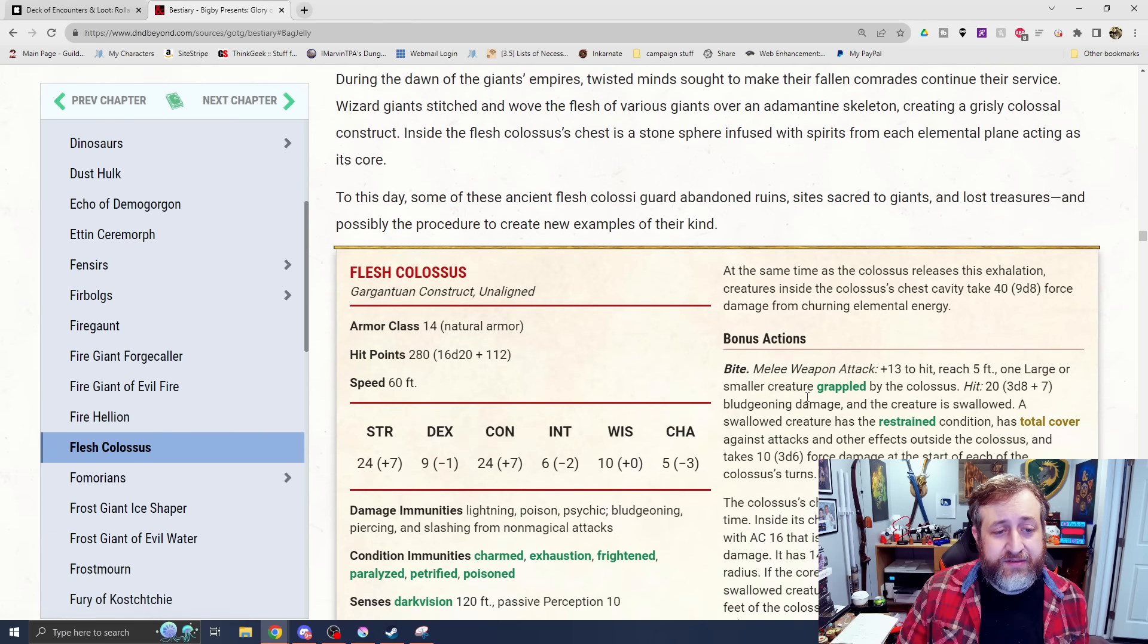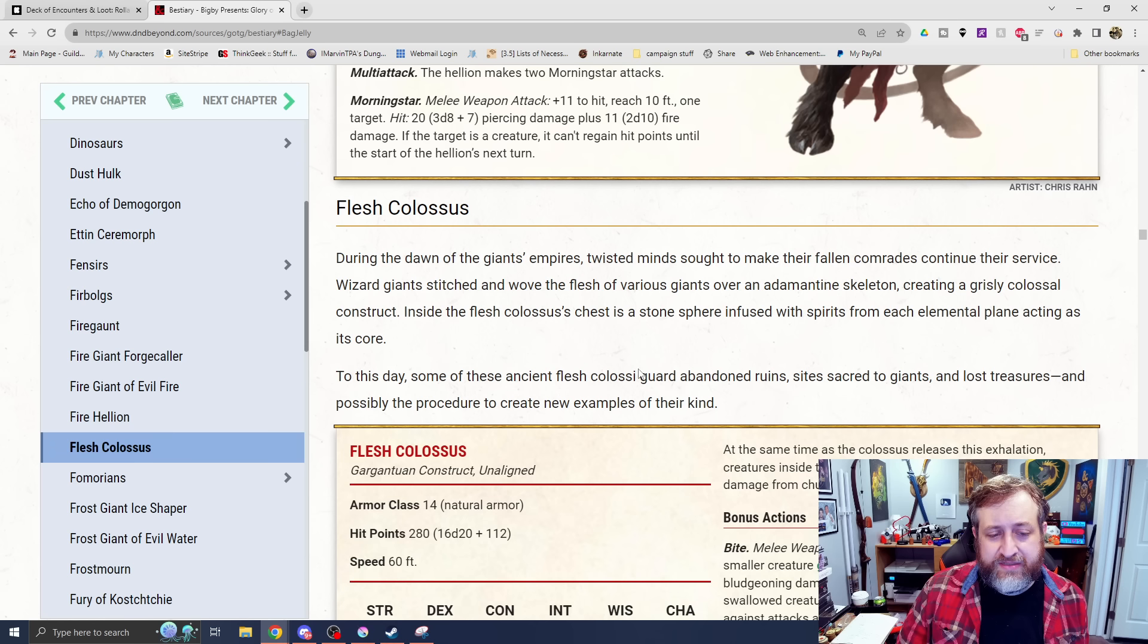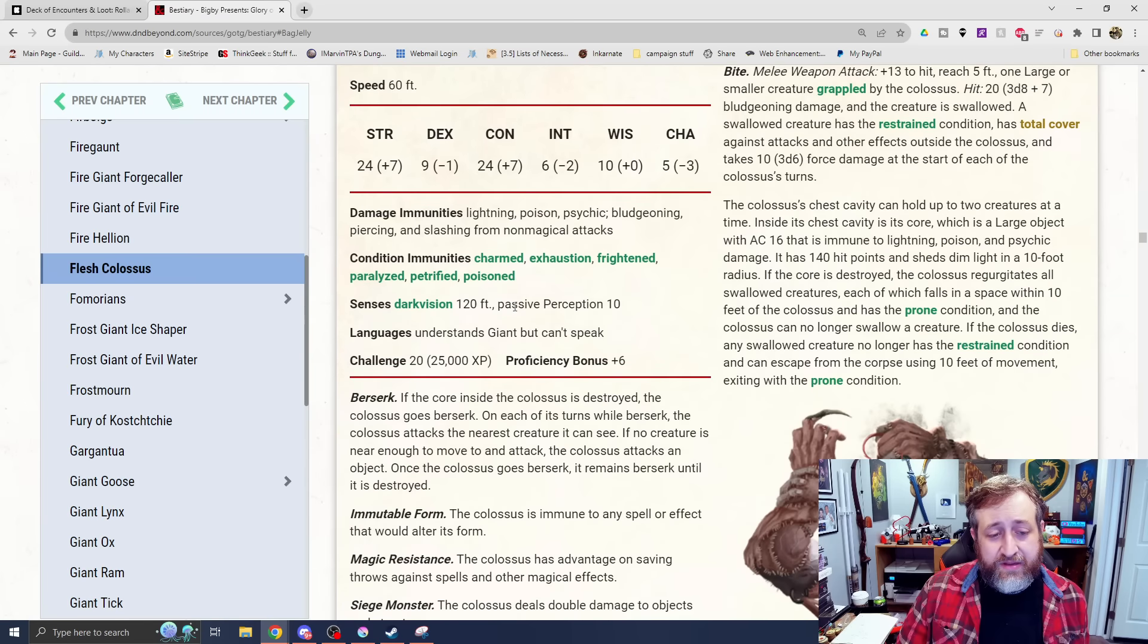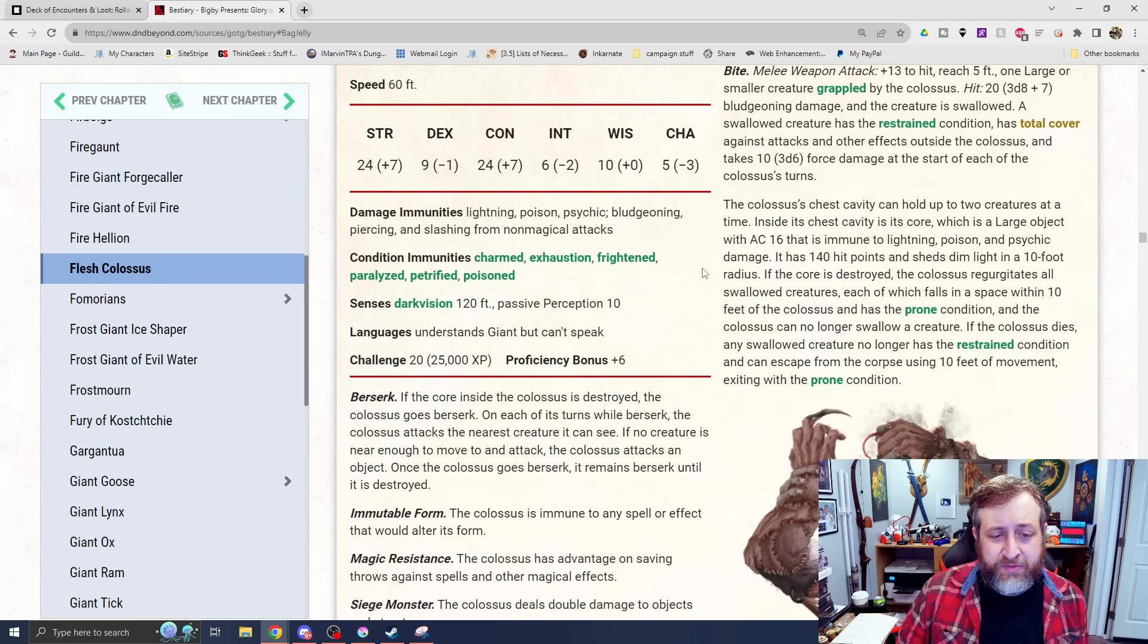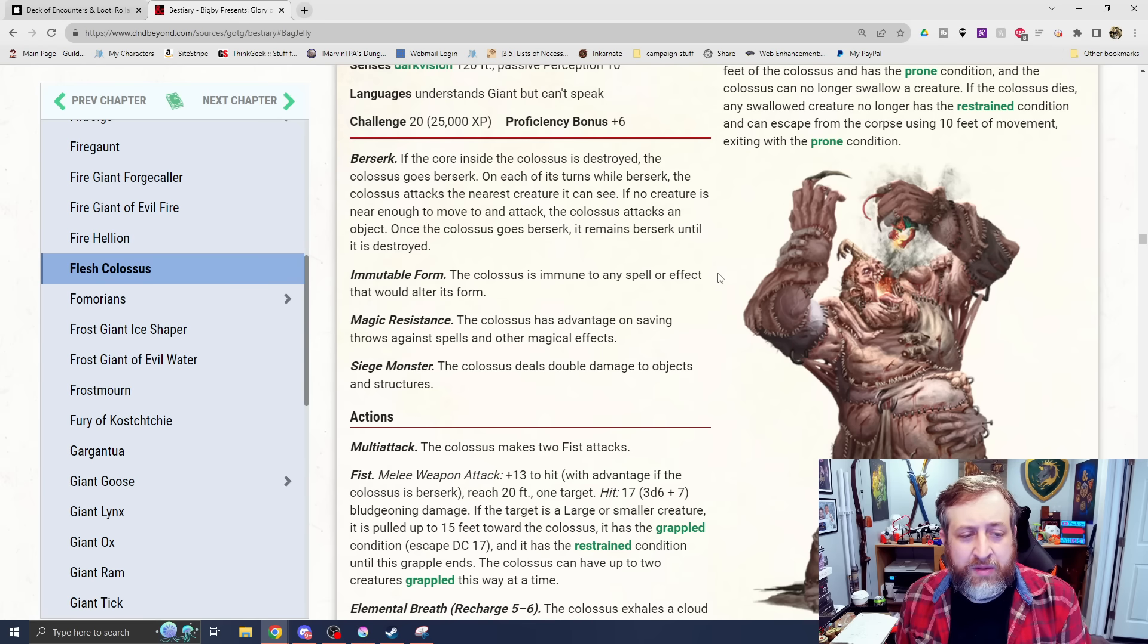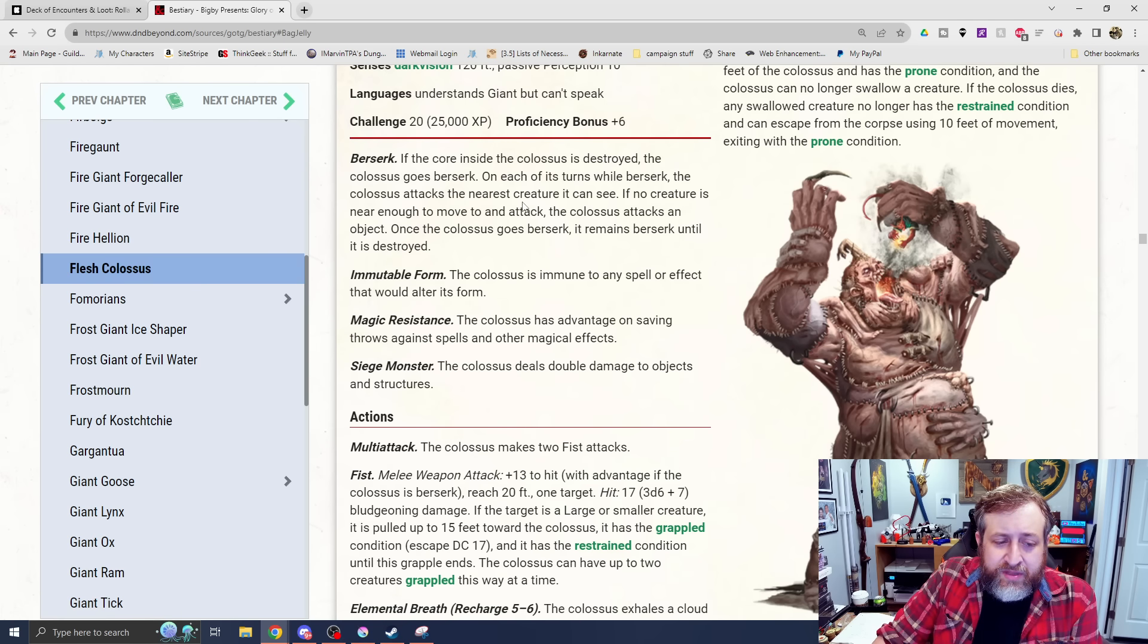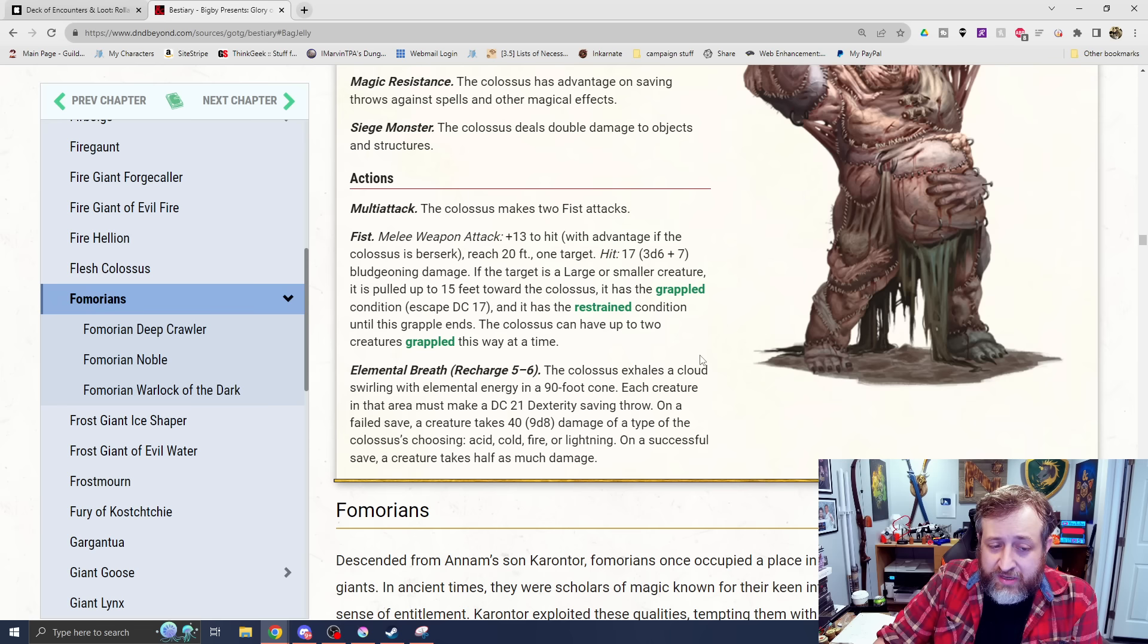Next up is the Flesh Colossus. That is absolutely terrifying art. During the dawn of the Giant's Empire, Twisted Minds sought to make their fallen comrades continue their service. Wizards, Giants stitched and wove the flesh of various Giants over an adamantine skeleton, creating this absolutely disgusting monstrosity you see here. We have pretty much a ton of immunities, pretty standard for most constructs at this point - Lightning, Poison, and then Bludgeoning, Piercing, Slashing from non-magic. Berserk, if the core inside of the Colossus is destroyed, the Colossus goes berserk. On each of its turns, while berserk, the Colossus attacks the nearest creature it can see. If no creature is near, it attacks an object. It basically just goes crazy. The Colossus is immune to any spell that would alter its form. Magic Resistance and Siege Monster for double damage versus objects.